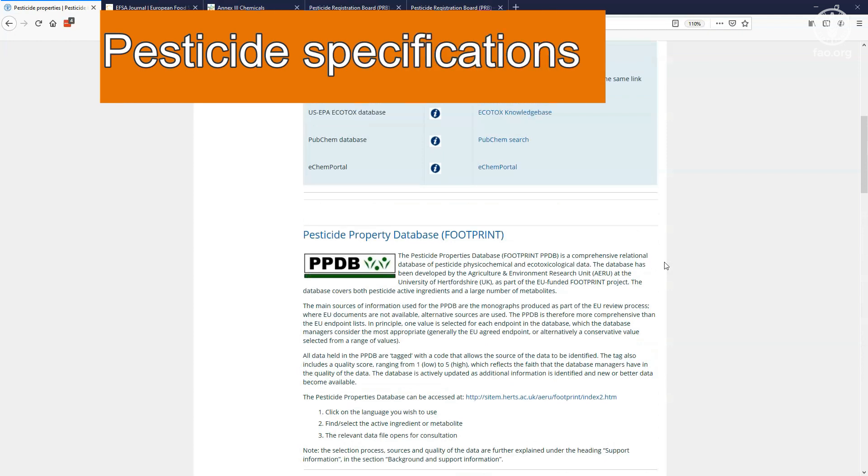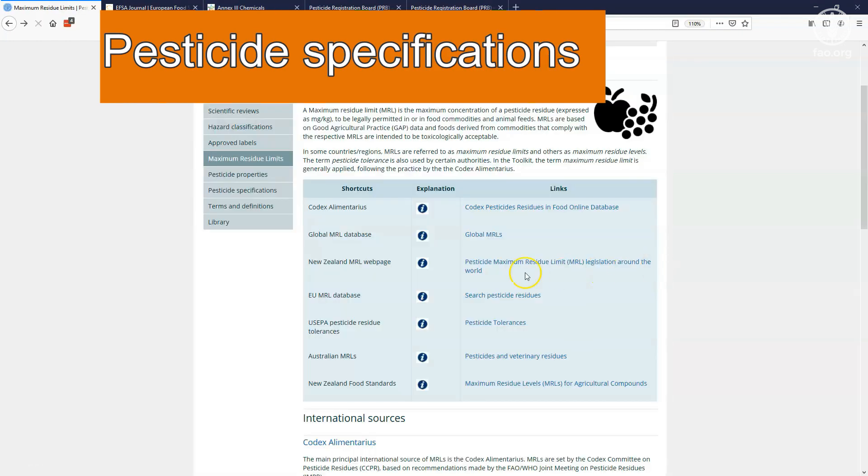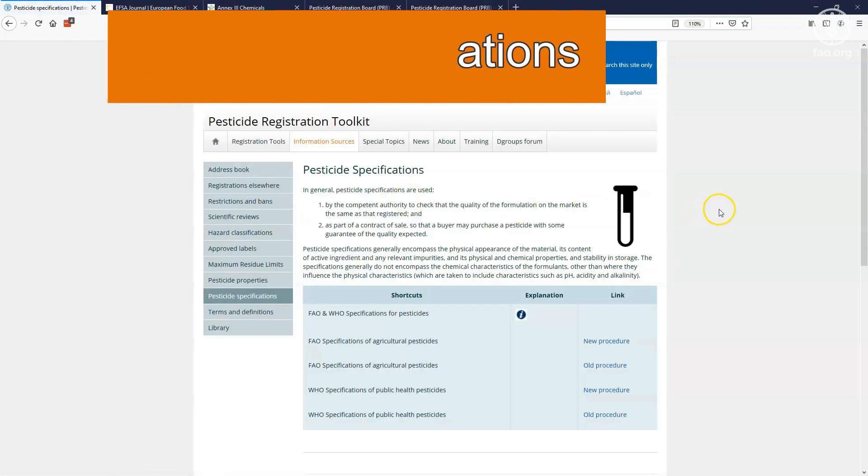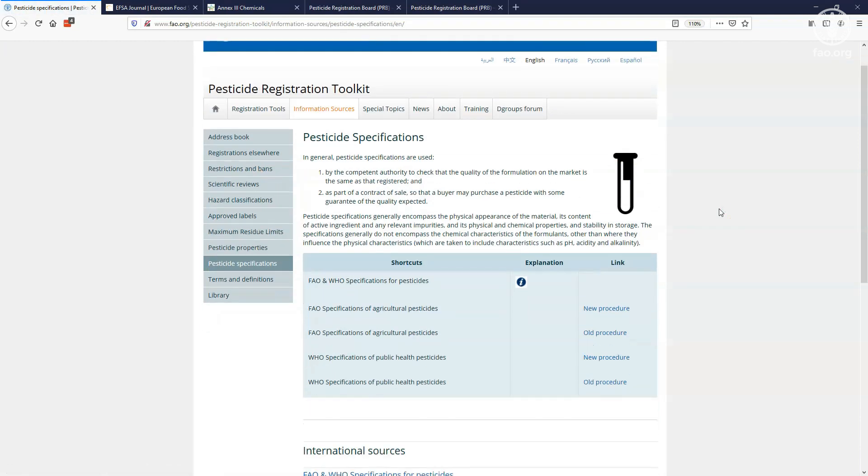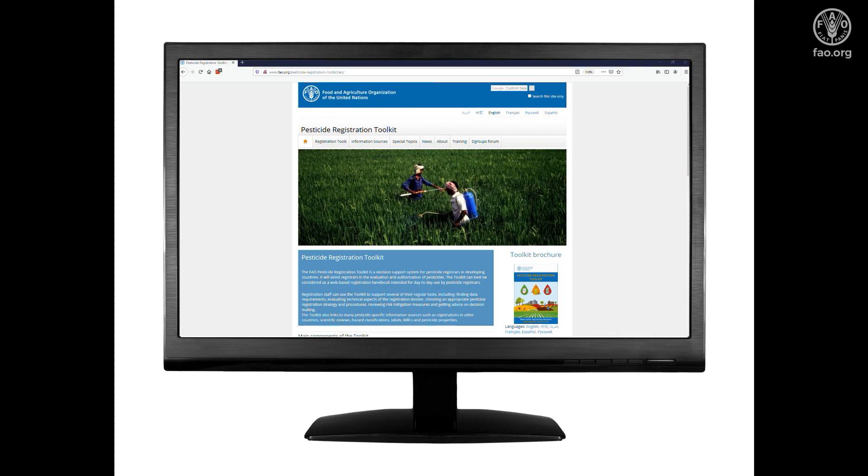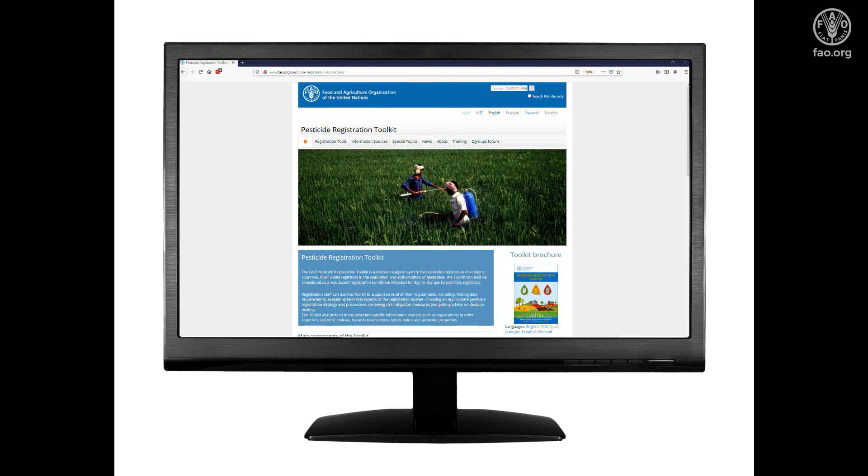And finally, the pesticide specifications page provides access to international pesticide quality specifications. We have now briefly gone through the information sources menu, and shown you the many types of data that can be accessed in a quick and simple manner. This menu allows you to find reliable pesticide-specific information relevant for pesticide registration in a rapid way. We expect that these will be useful for your work as a registration staff.